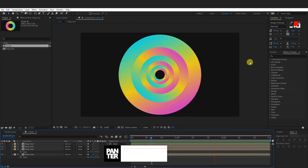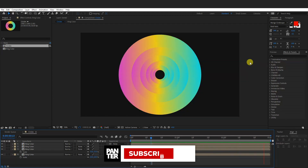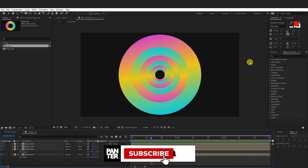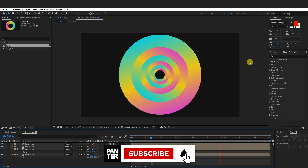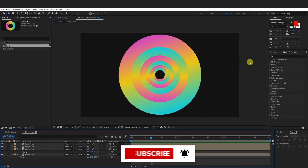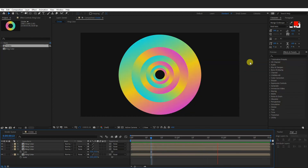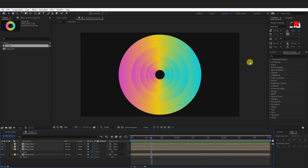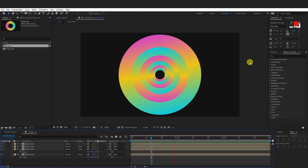Thanks for watching. And if you're new on the channel, don't forget to subscribe and hit the notification bell so you get notified with daily updates, and also check out the rest of the videos at the end. Have a good one. Bye bye.